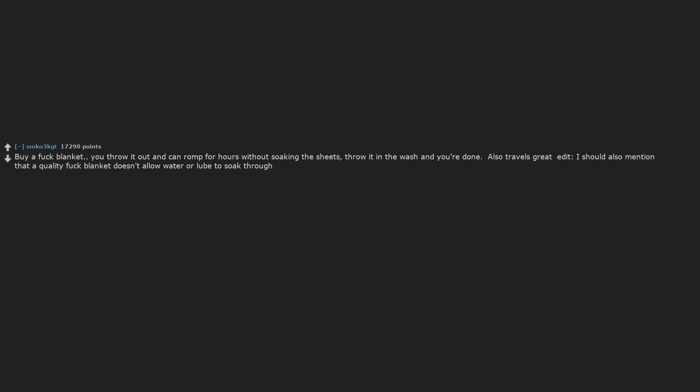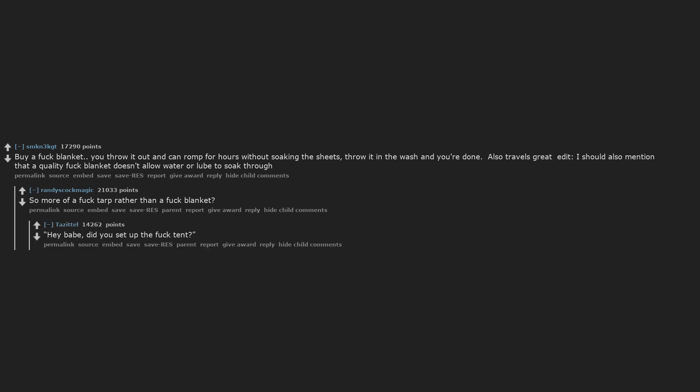I should also mention that a quality fuck blanket doesn't allow water or lube to soak through. So more of a fucked tarp rather than a fuck blanket? Hey babe, did you set up the fuck tent?